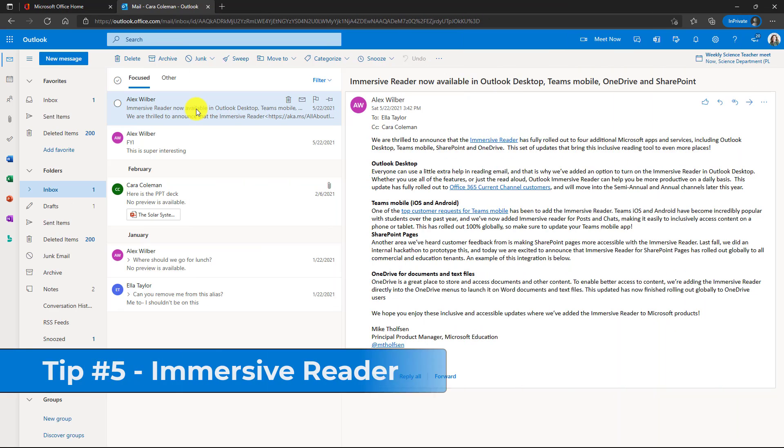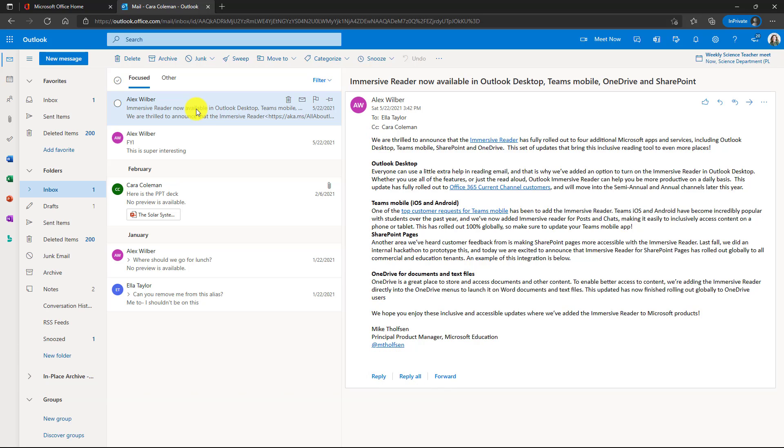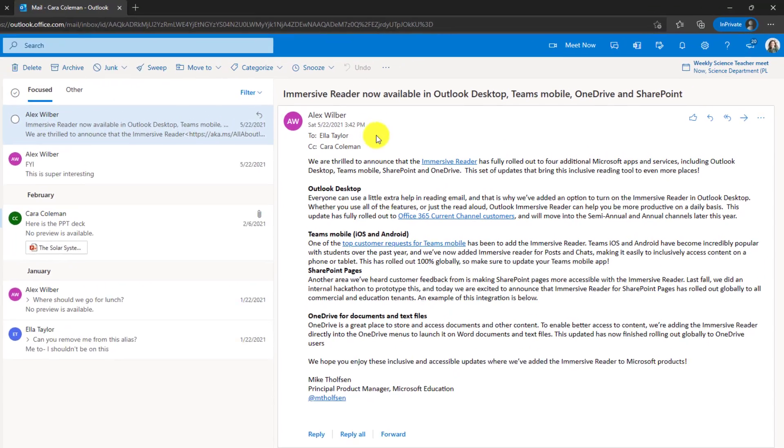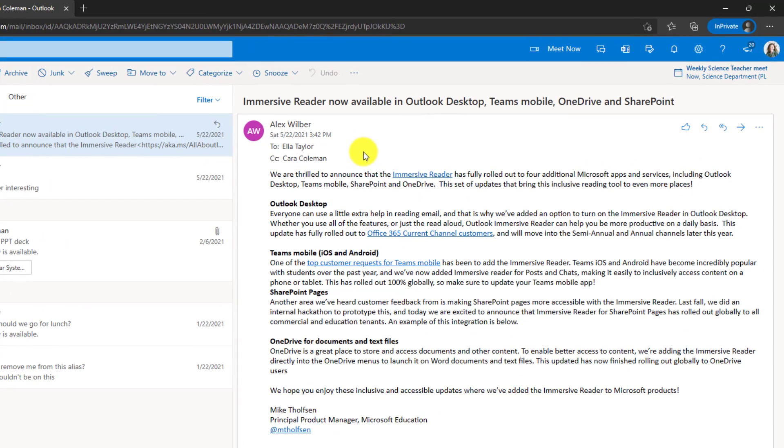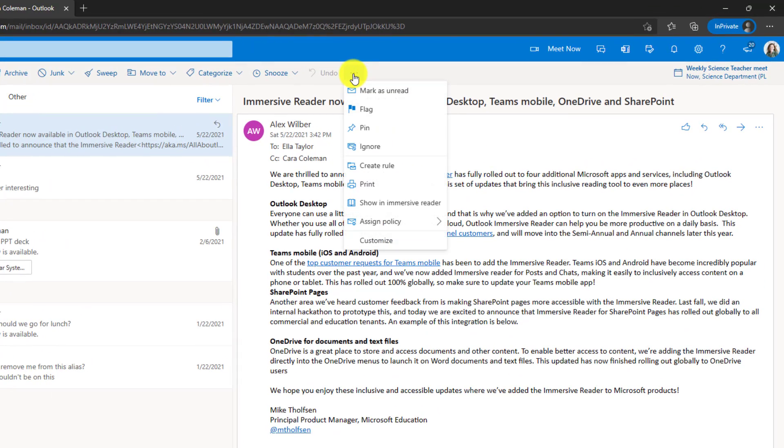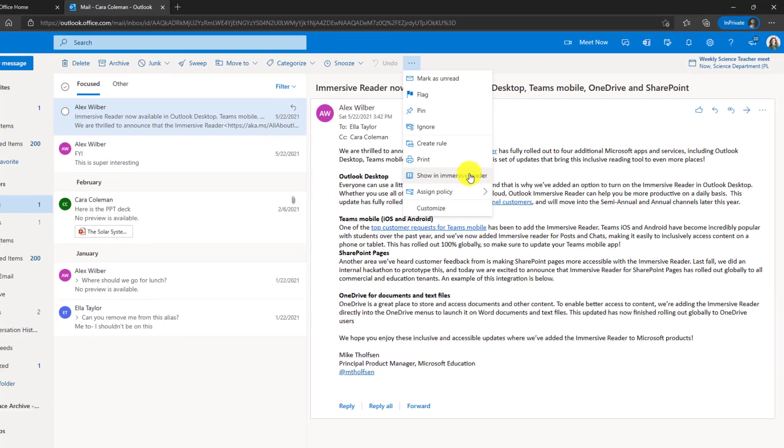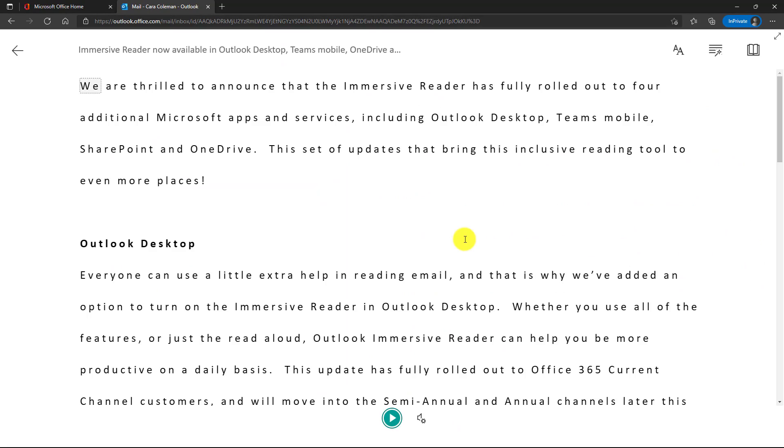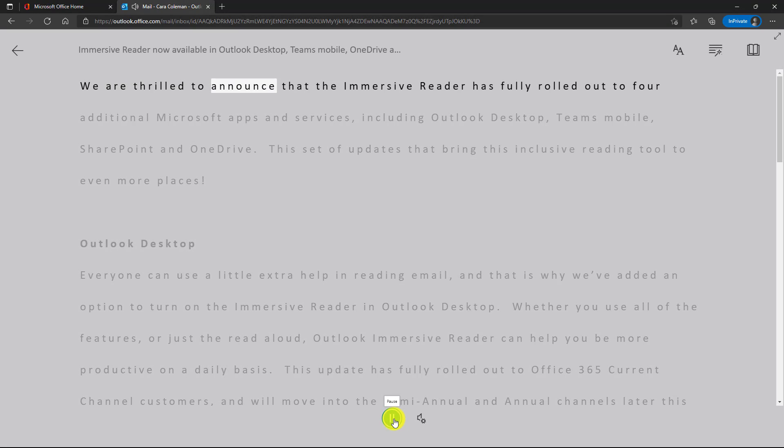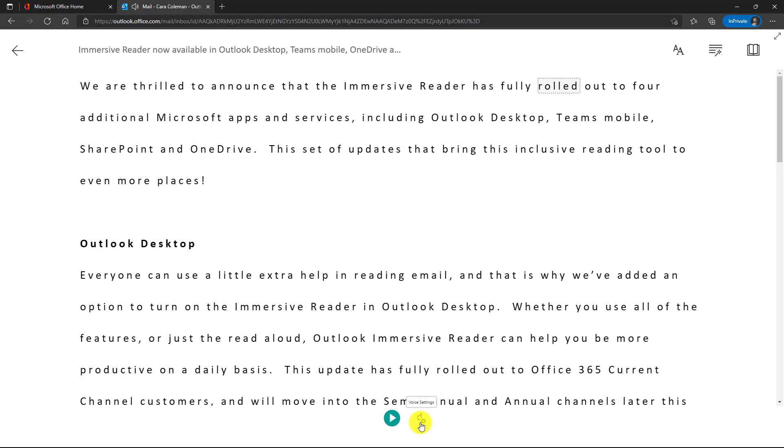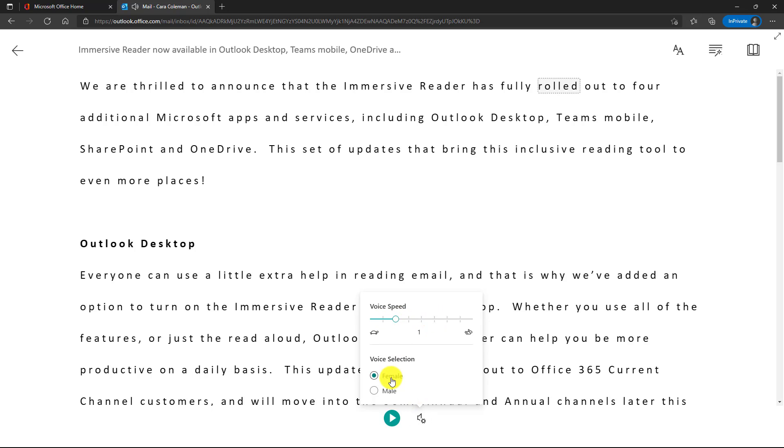The fifth tip is the immersive reader in Outlook for the web. The immersive reader is an inclusively designed tool that can help all people with reading. It has many accessibility improvements and things like text to speech and other options. So I've got a message selected here and if I go to the three dot menu, you can see this show an immersive reader. So let's click this. You can see we reduce page distractions, makes the font much bigger. Down at the bottom, I can hit play and read it out loud. You can also change the voice speed right here, faster or slower, male or female voice.